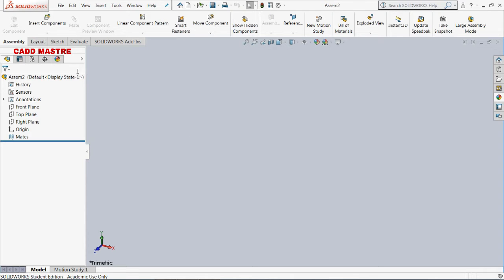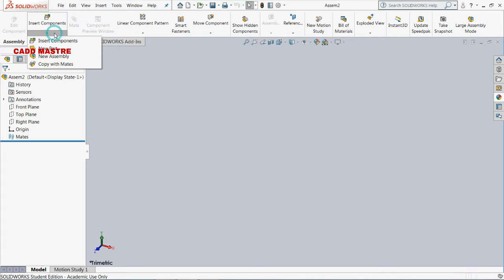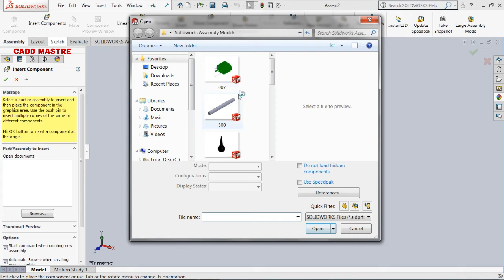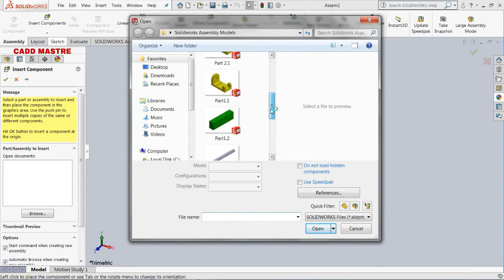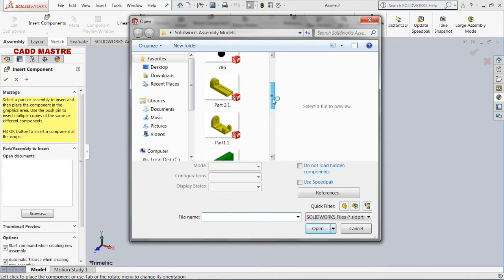We are now in the assembly section. First we will select the Insert Components option. This is a dedicated library from which we need to choose the parts for assembly.